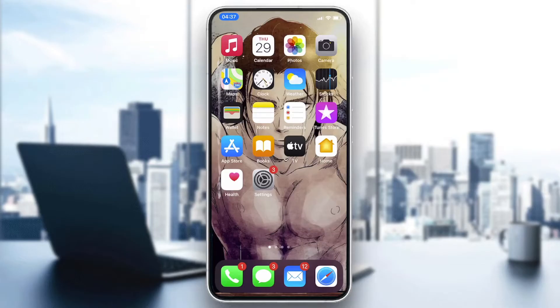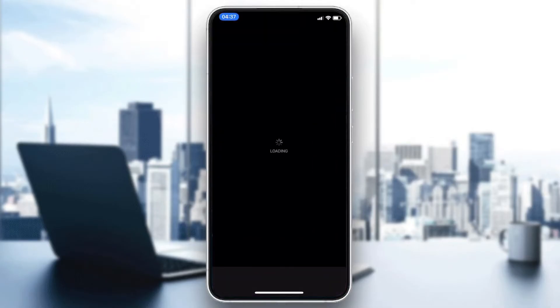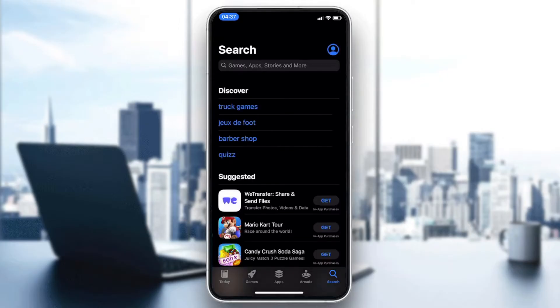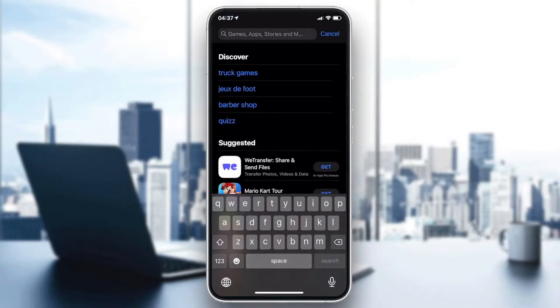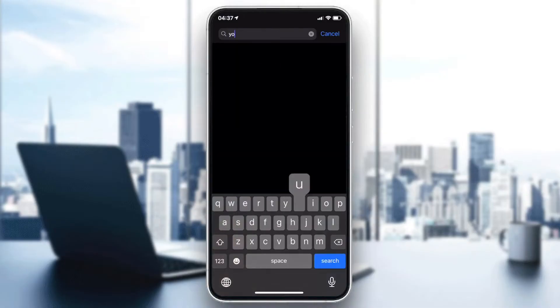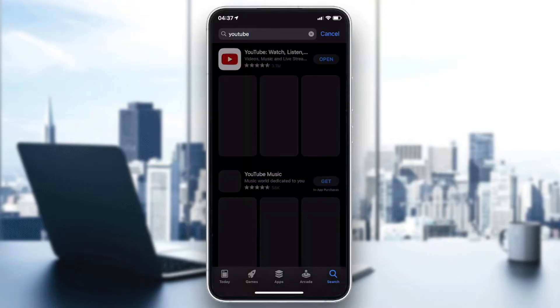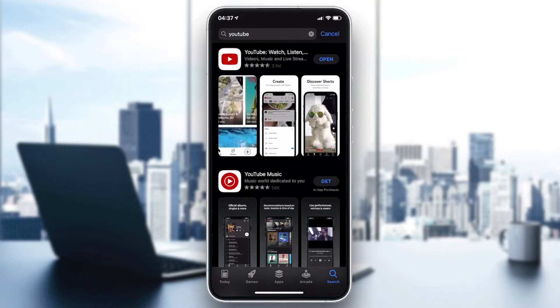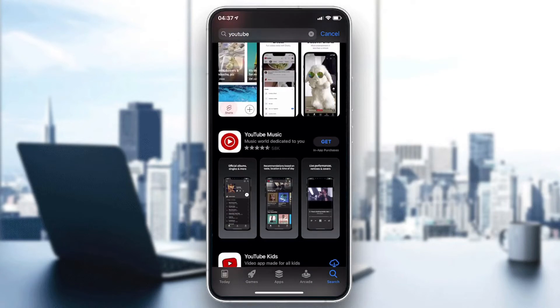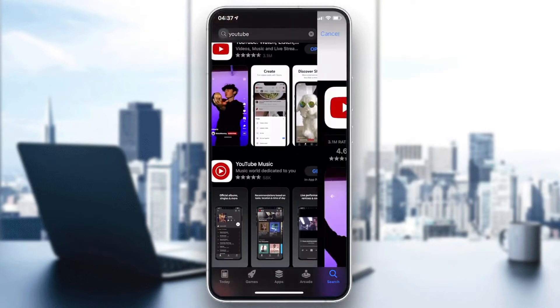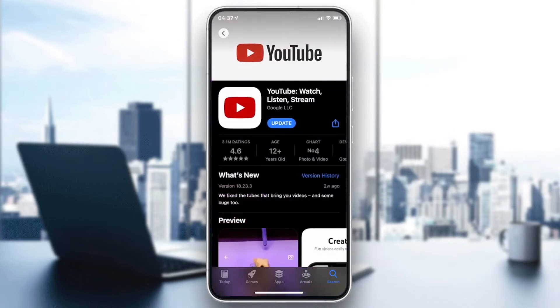Either the App Store or Play Store to get your YouTube application. Click on the search bar and search for YouTube. Make sure that it is the classic YouTube application — not YouTube Music or YouTube Kids.